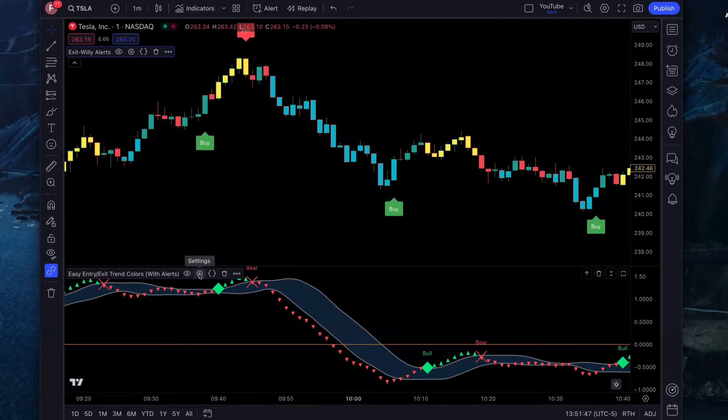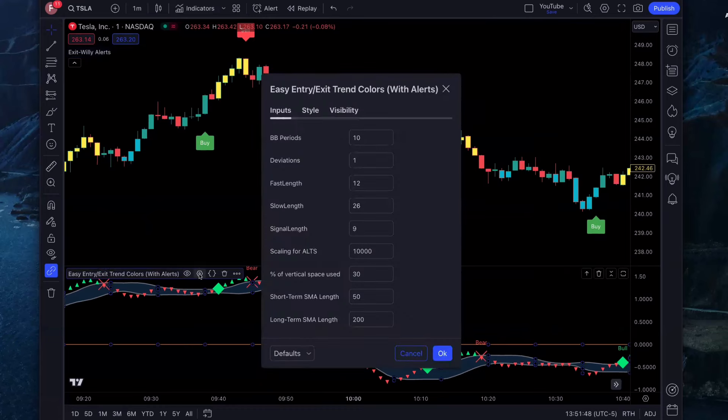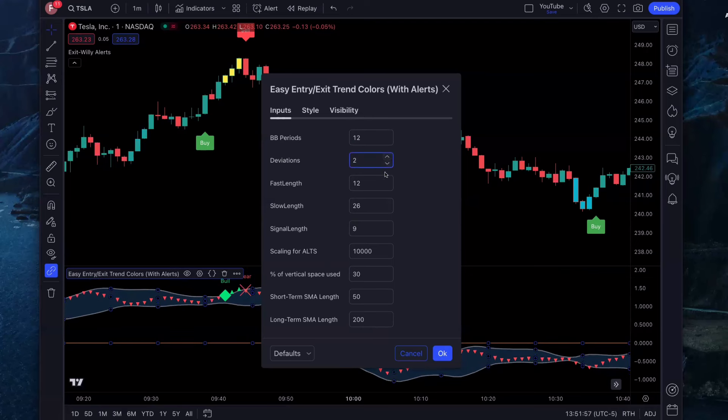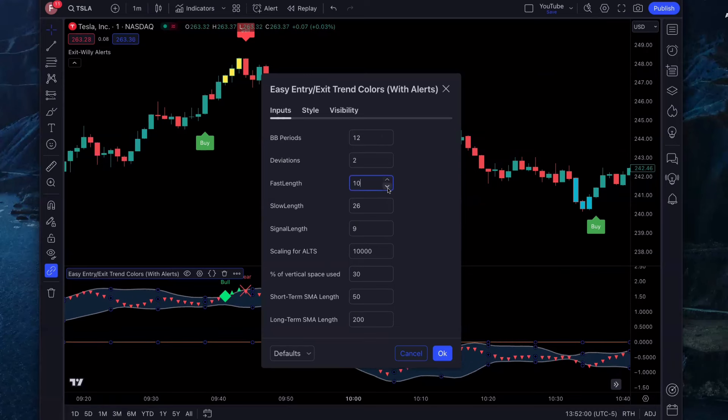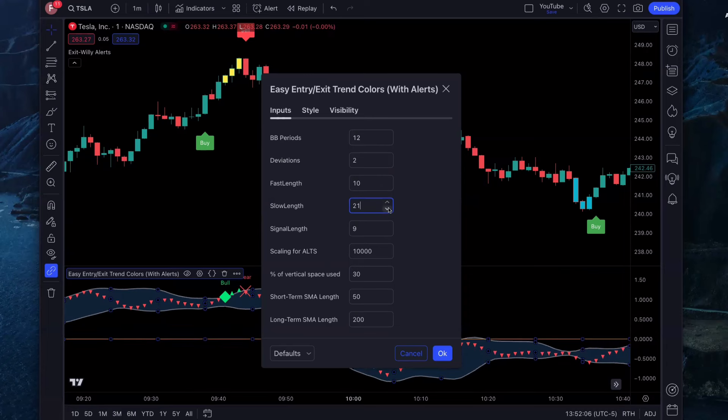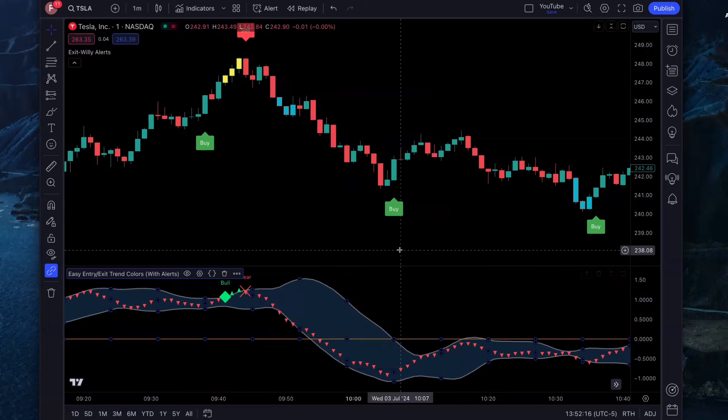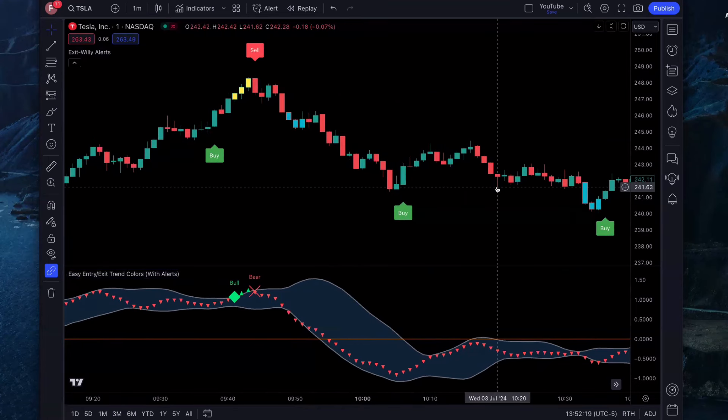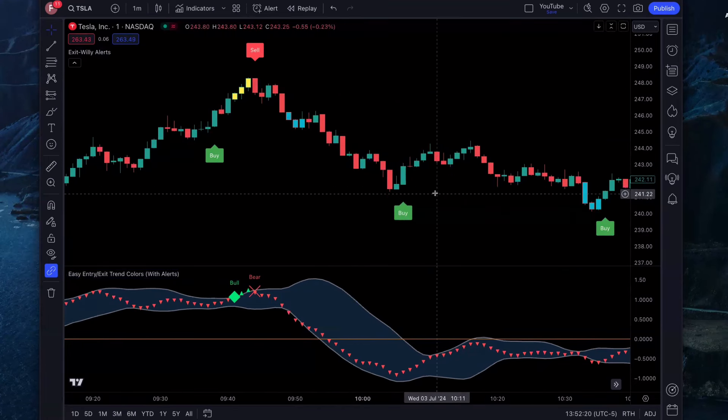Click on settings. The first change we're going to make is the BB periods, change that to 12. Deviations, we're going to do two. Fast length, we're going to decrease this to 10 from 12. The slow length, change to 21. And the signal length, change to 10. So 12, 2, 10, 21, 10. Click OK. You are ready to go. So now the chart is all set up. Now what exactly is the strategy?